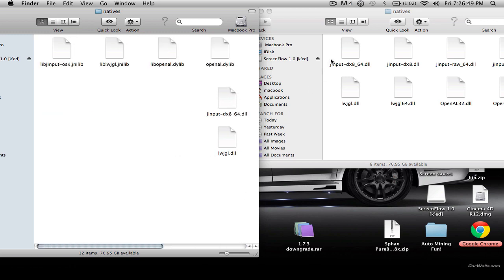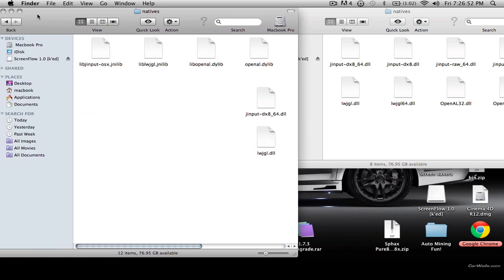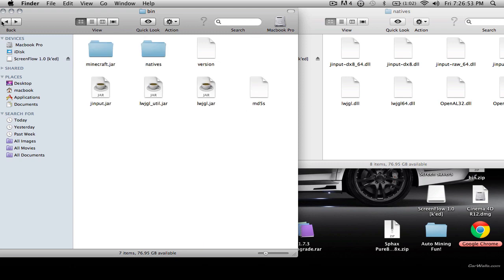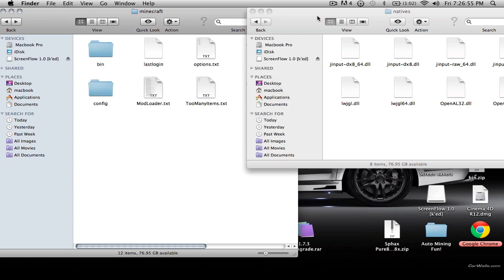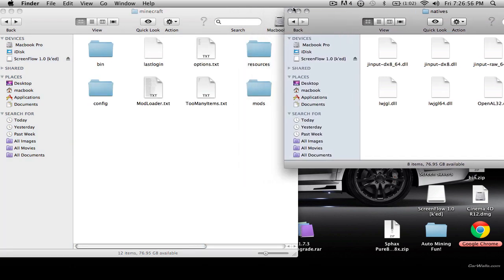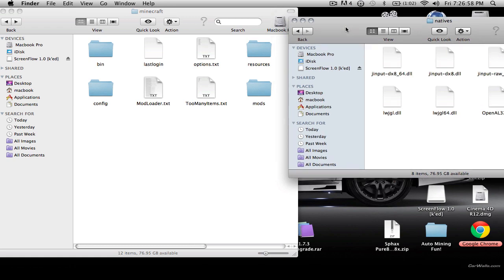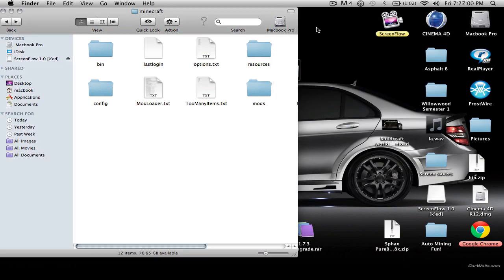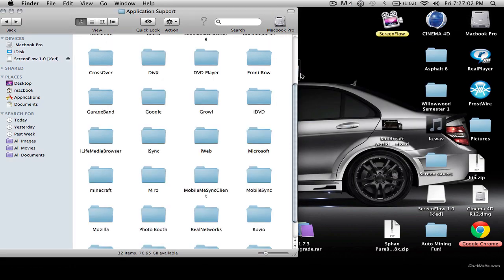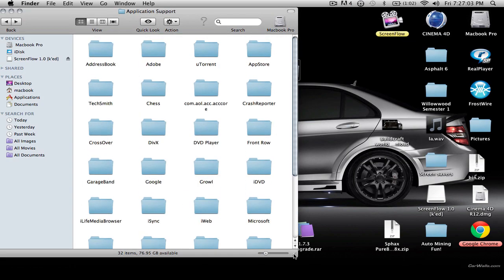You're just going to have these files, so you're just going to drag and drop them into the natives, click back, back, and you're done. You're going to close this and you will be downgraded. Just hit do not update, not now, do not upgrade.